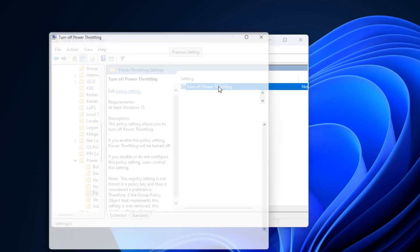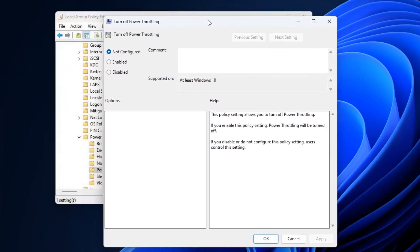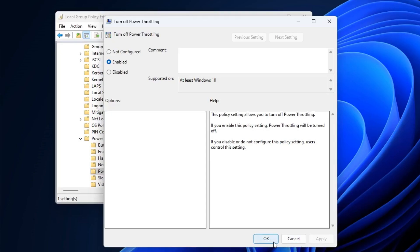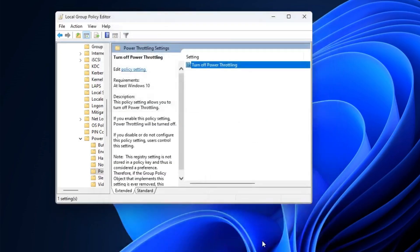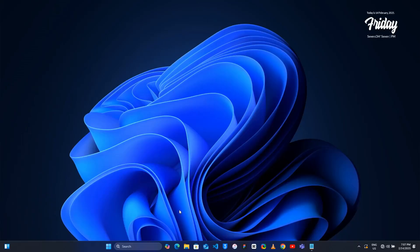This will bring up another box. Now here you have to choose Enabled, then you will have to click on Apply, click on OK. Now you can close it. Next go to the Windows search bar and type 'performance'.